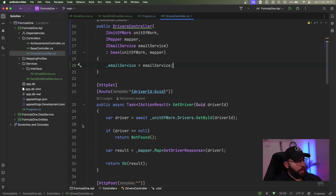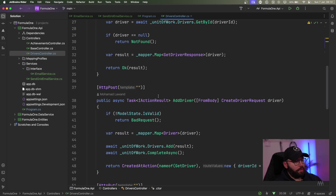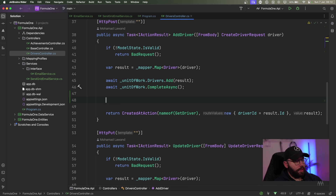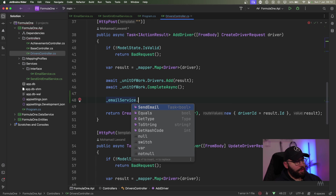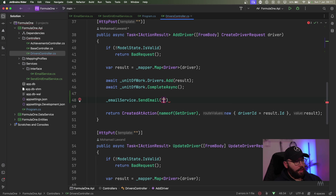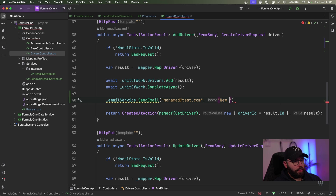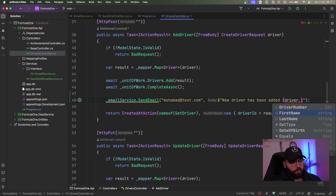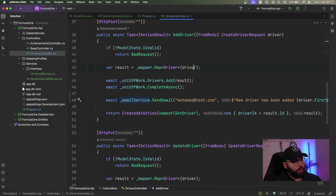Now I can actually utilize it however I want. After I add a driver, I'm going to call emailService.SendEmail. The email address is going to be for the admin — let's say mohammed@test.com — and the body is going to be 'New driver has been added' followed by the driver's first name. And I'm going to make this method async.